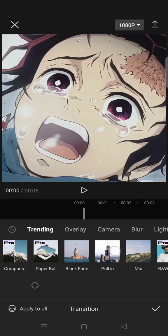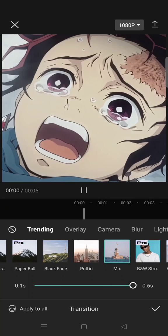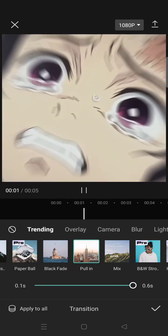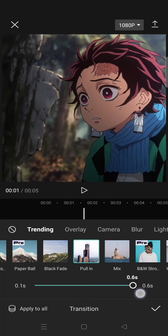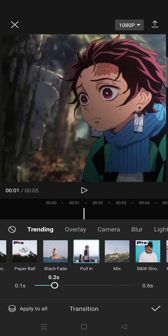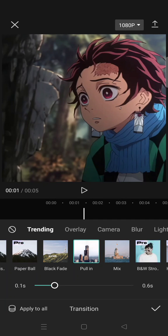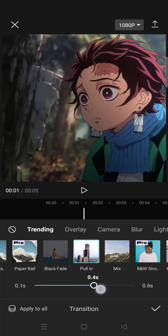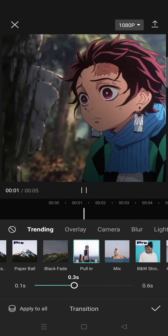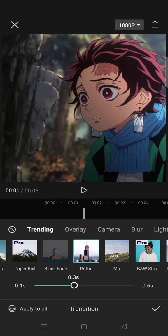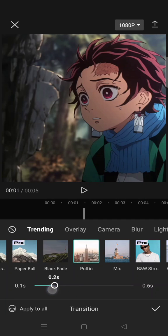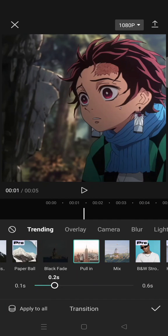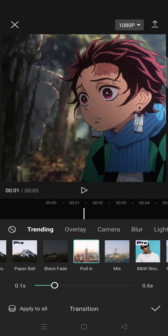example, I want to use the Pull In transition. By default, it will adjust the duration to max like this. And if you find the duration is at the minimum and you want to increase